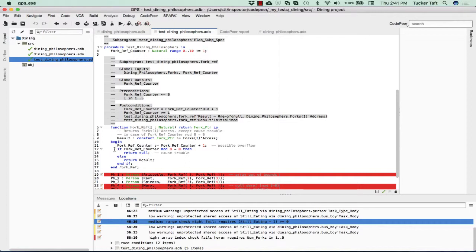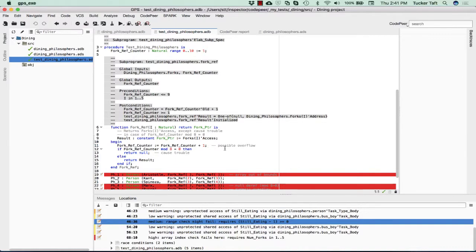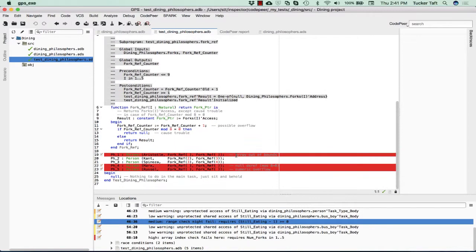This is really just trying to cause trouble. We're trying to show that there's some dangers that when this fork ref counter gets up to anything that is a multiple of eight, that is mod eight equals zero, then we return null instead of the value that we want. That's really just to cause trouble. So each time we call fork ref, we bump a counter. On the eighth call, we return a null pointer just to make trouble.